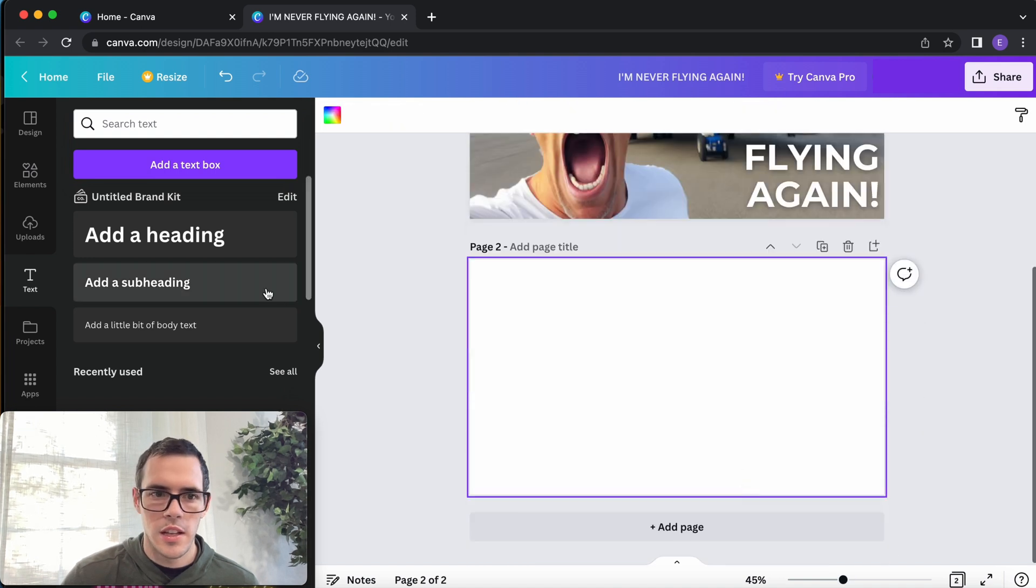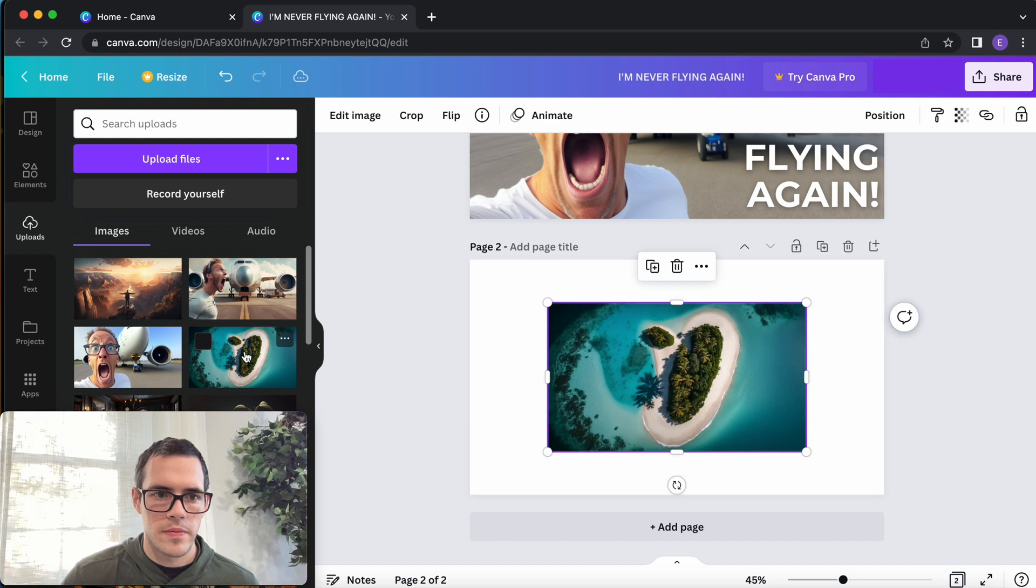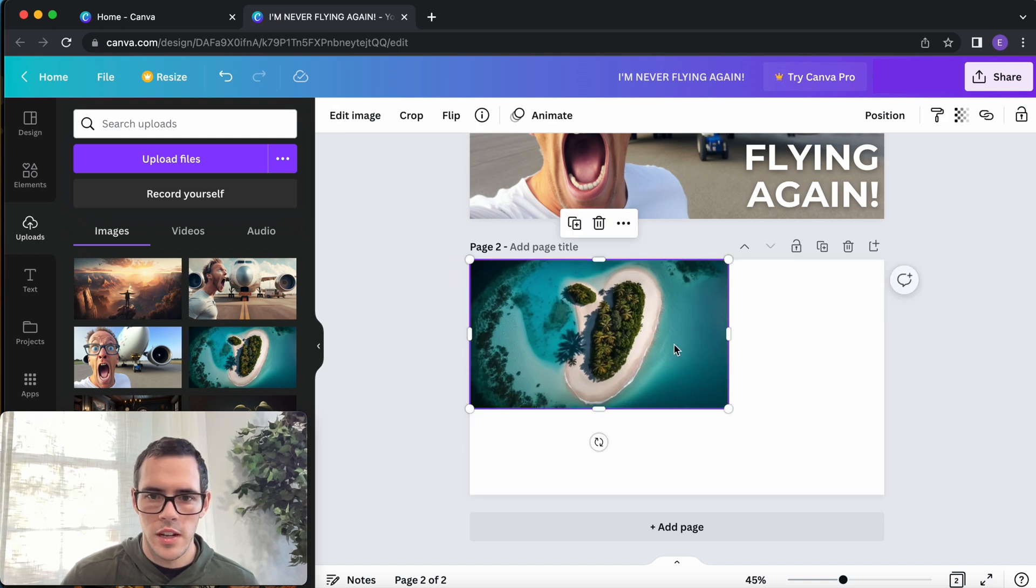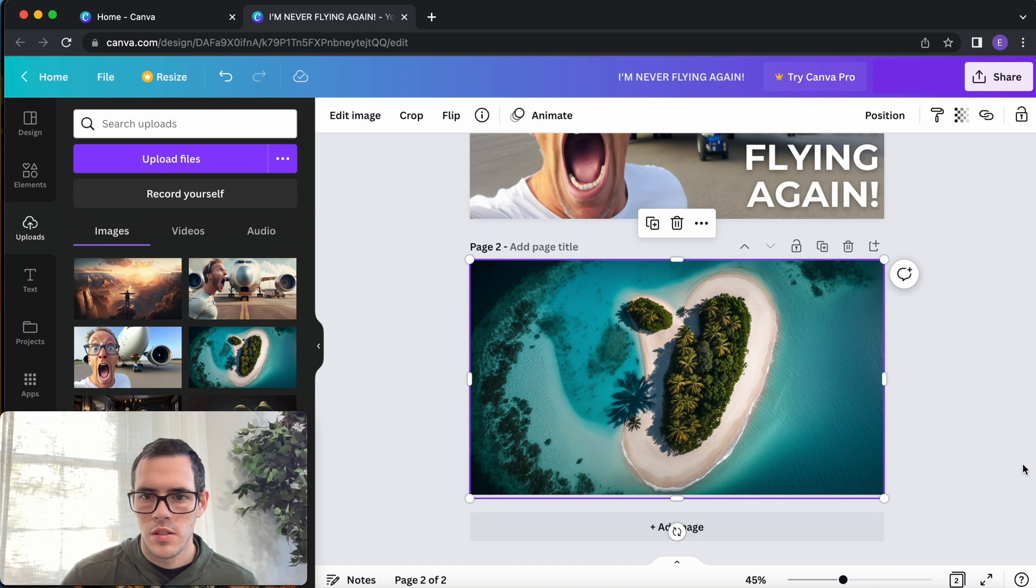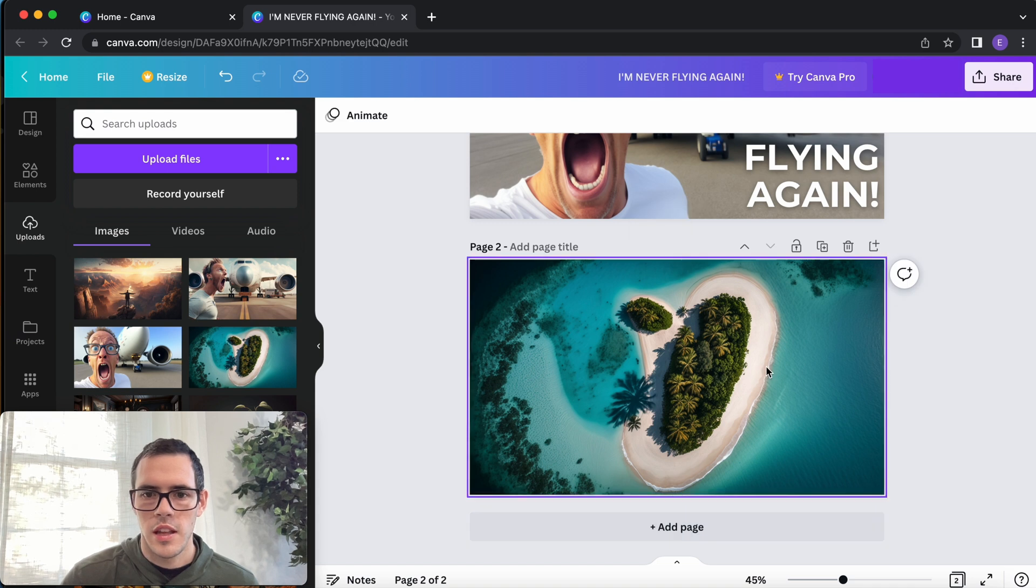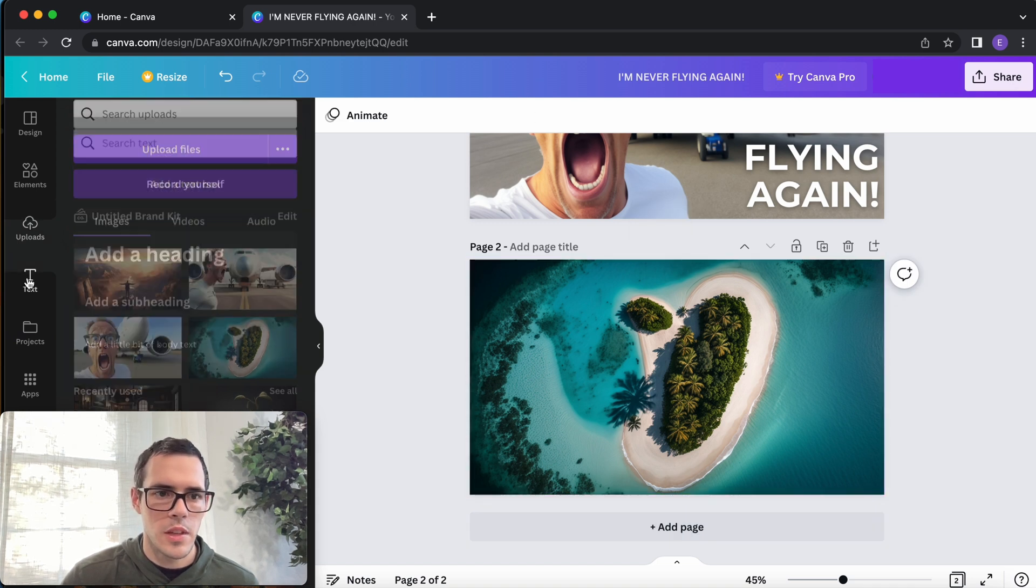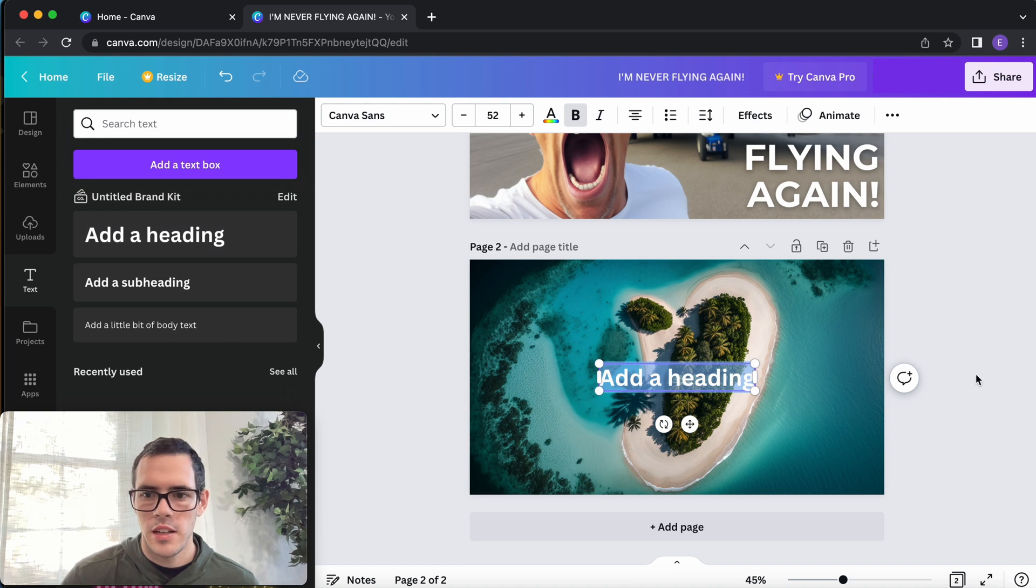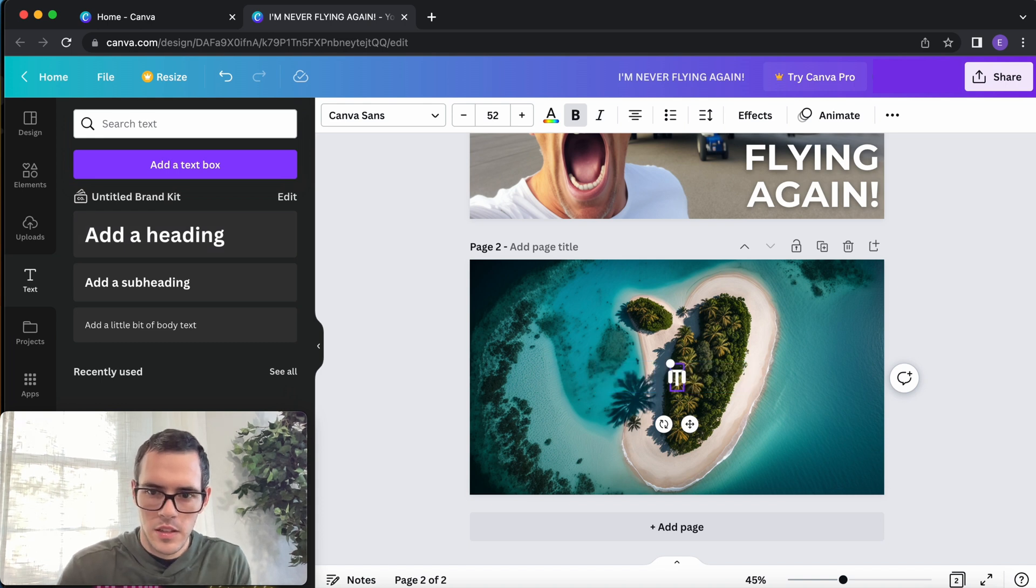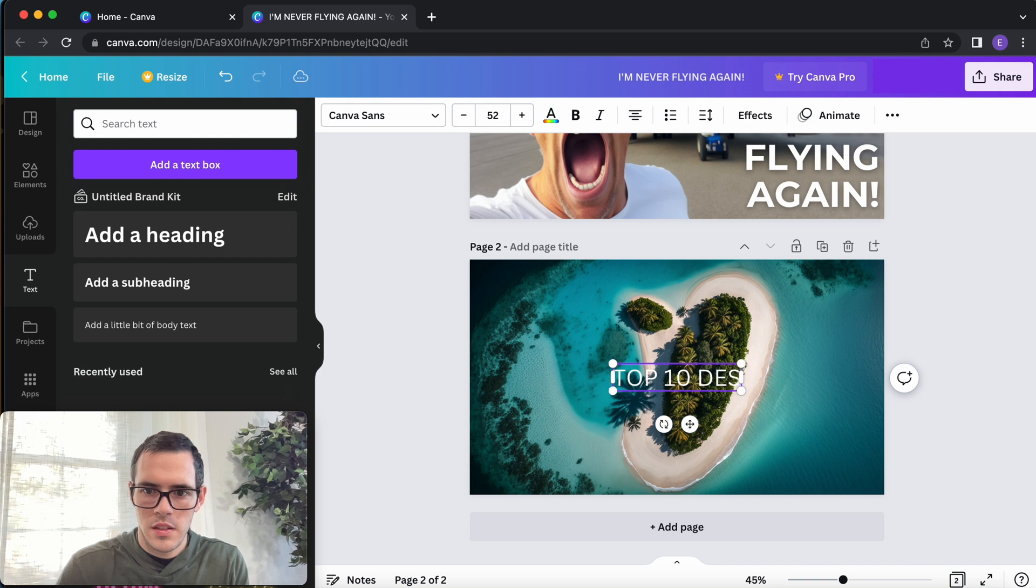So here's our island, and I'm just gonna do the same thing. Go to text, add a heading, and say top ten destinations.